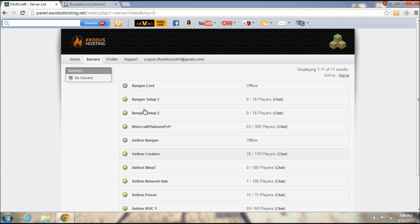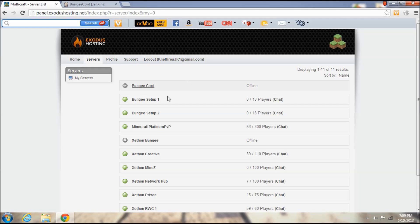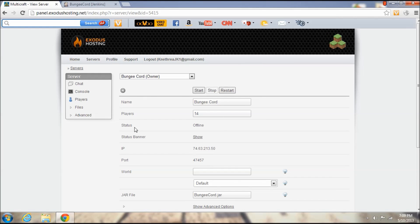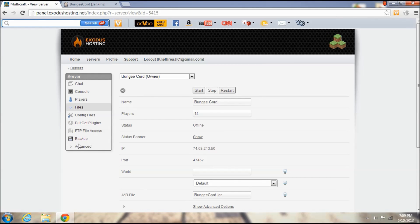Before I get started, I do want to say that this tutorial was made possible by Exodus hosting. They set me up with three servers to set up on. So first we got our BungeeCord server, we're going to work on this one first.